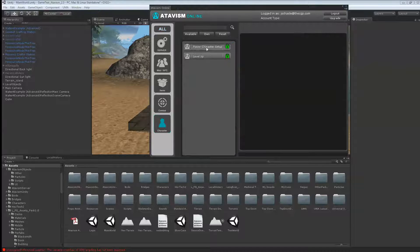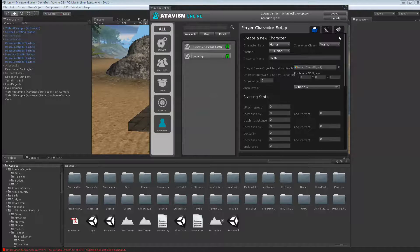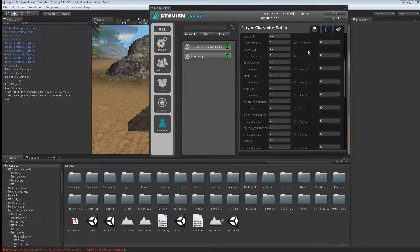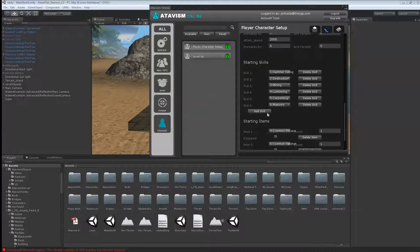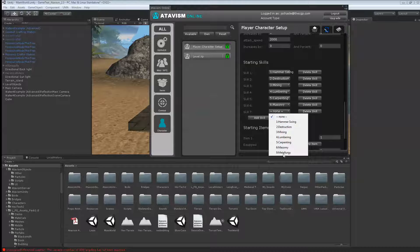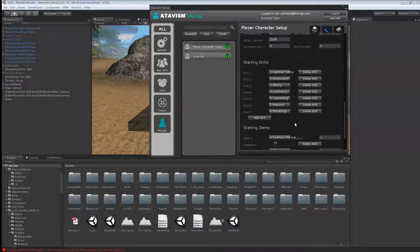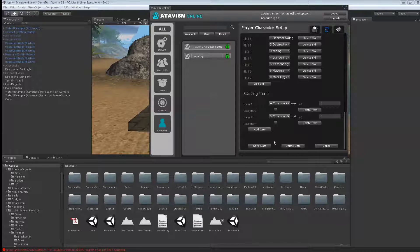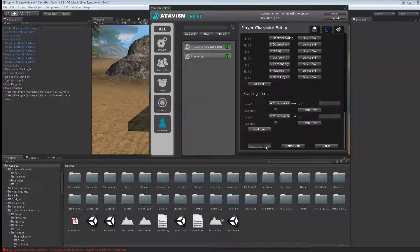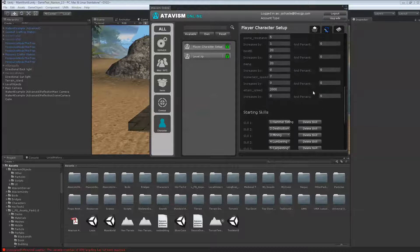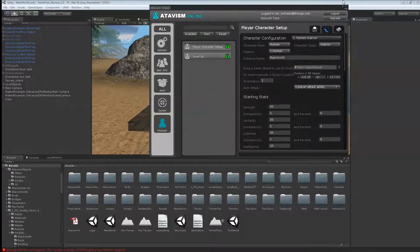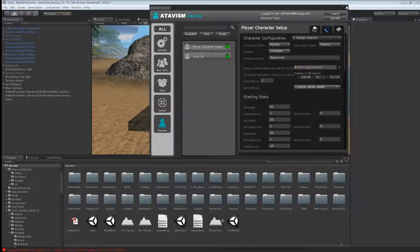Then go to your character, player character setup. Remember that you need to add those skills back to your character. So I'm going to use metallurgy here and hit save. As you can see, my character is starting with a common pickaxe and a common hatchet. Now we can close this window.